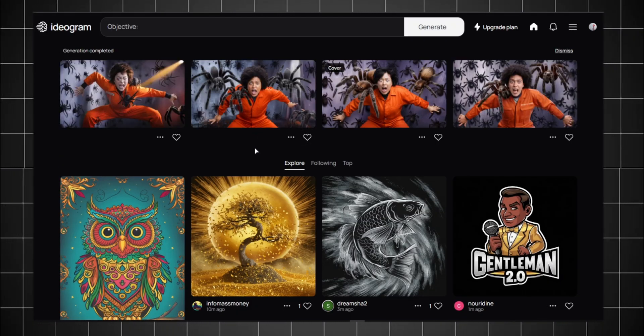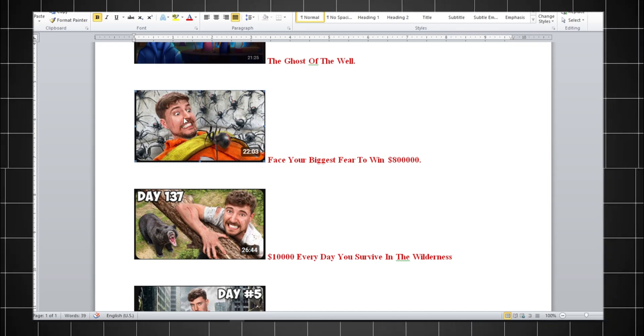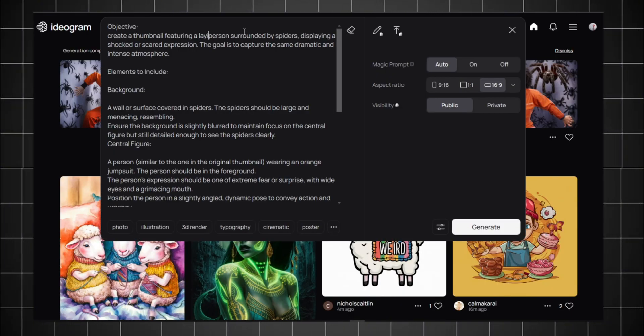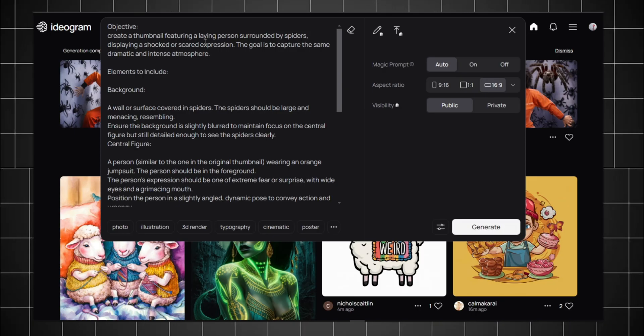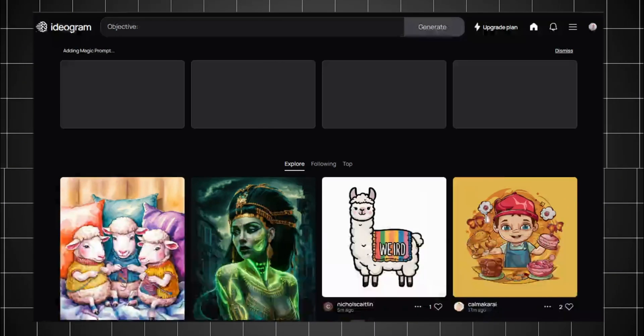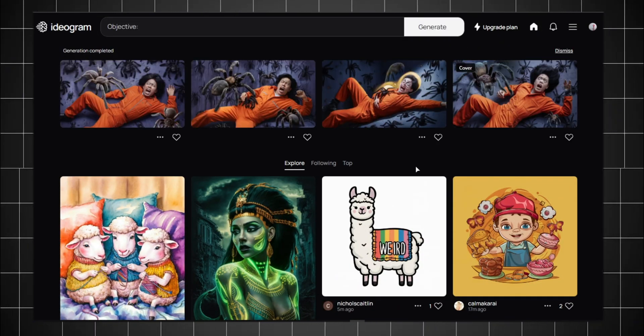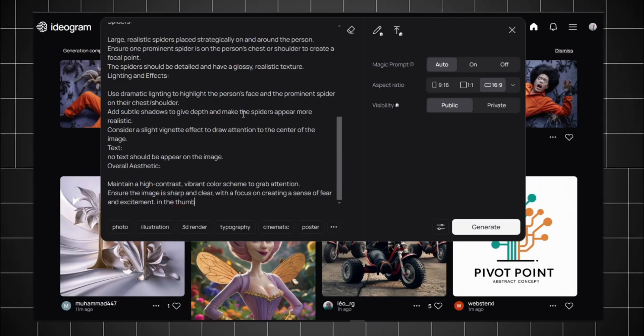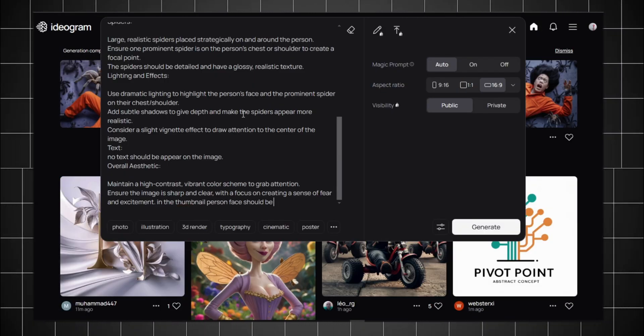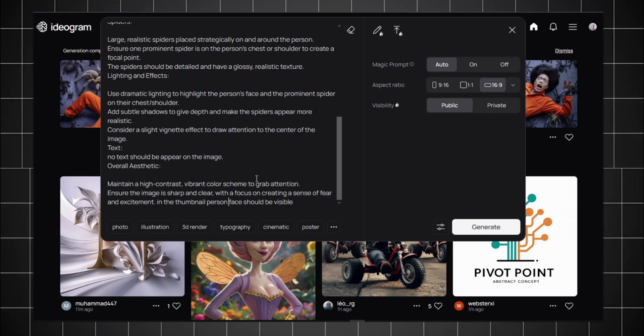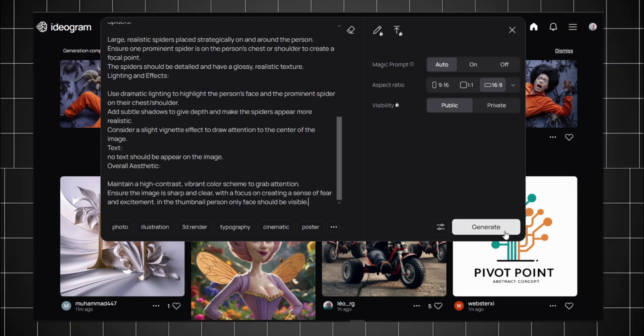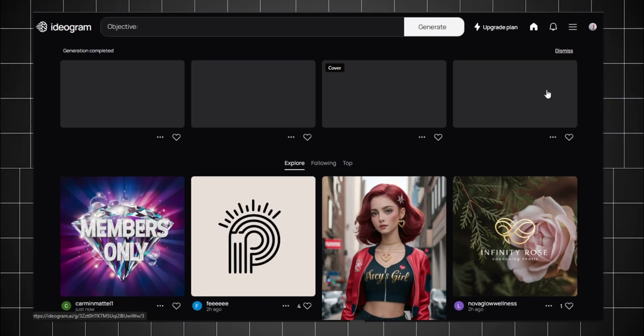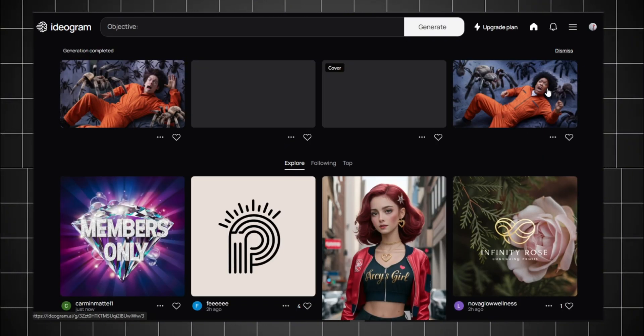As you can see, these thumbnails are great. But in the Beast thumbnail, he's lying down, so I need to mention that in the prompt. Click Generate again. But it's not perfect yet. So I want only the character's face to be visible, close-up of his face. Generate again. And now you can see this image is about 90% accurate.